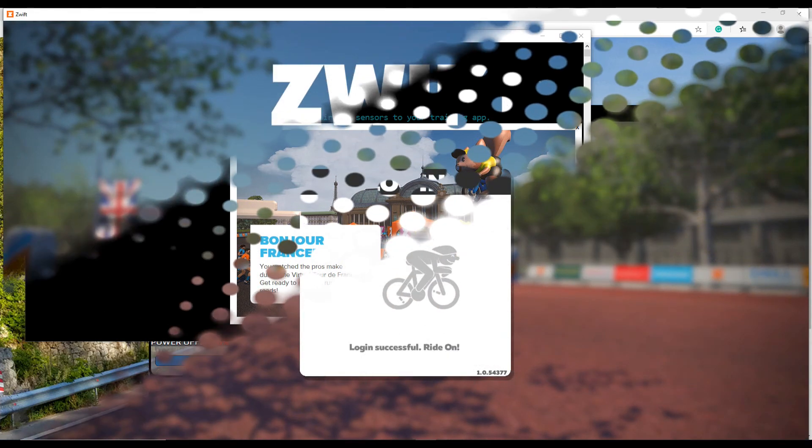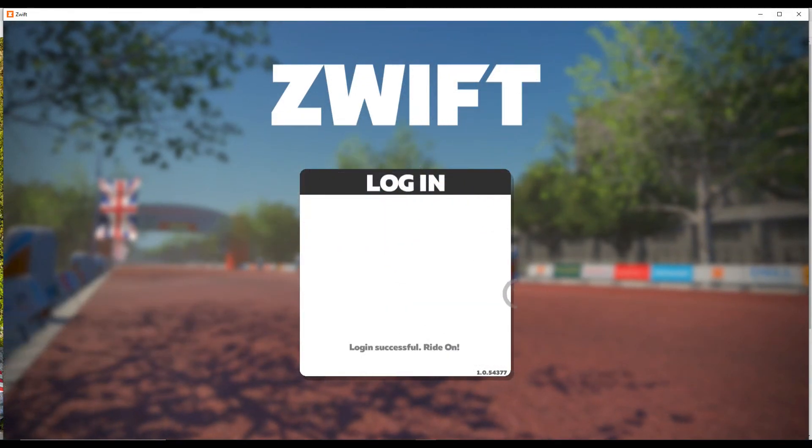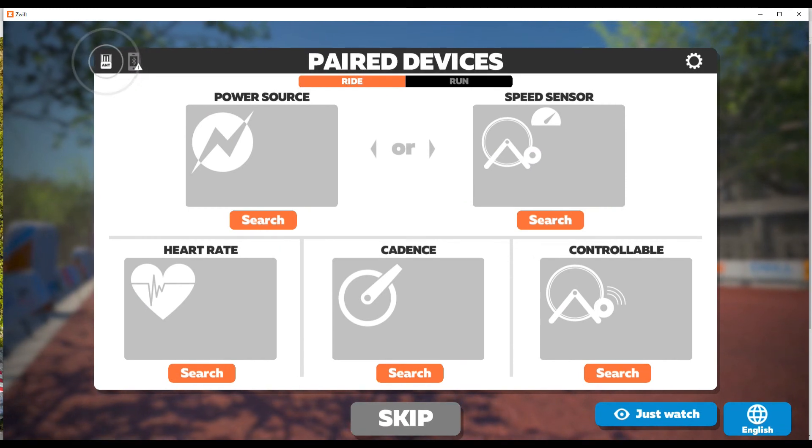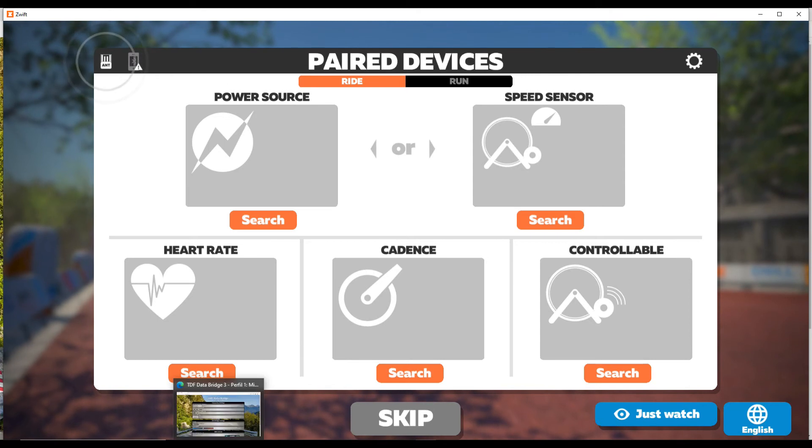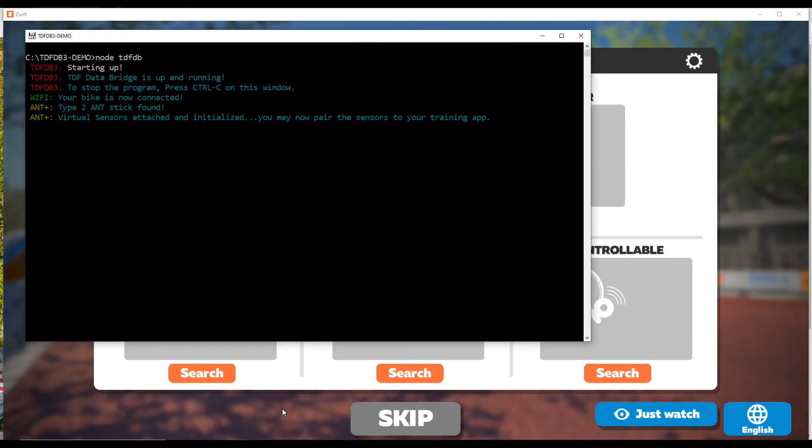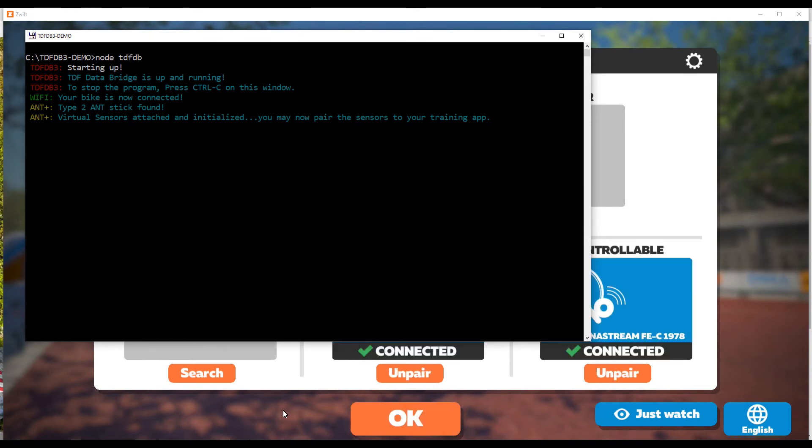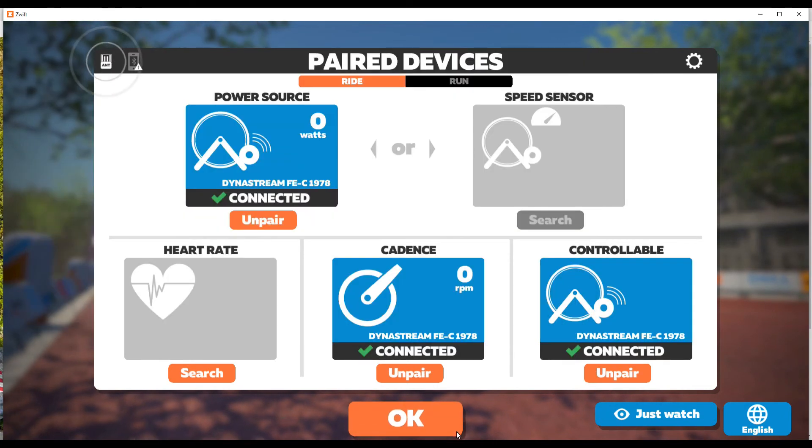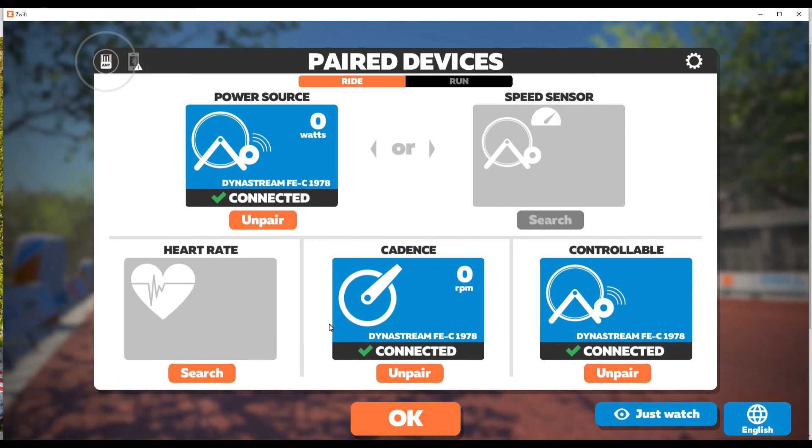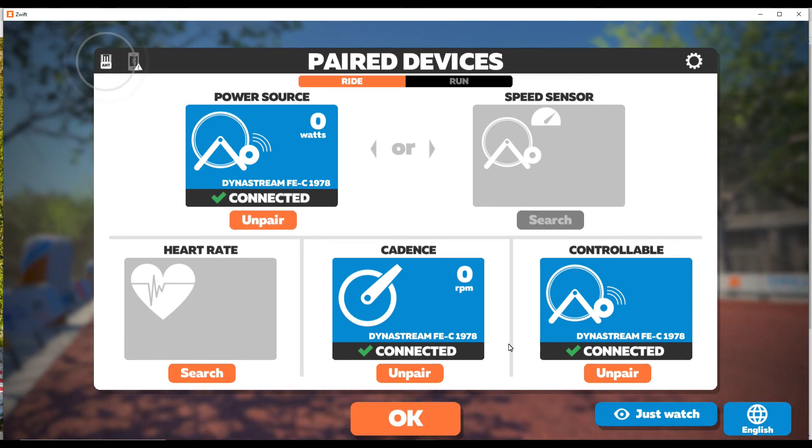If this is the first time you're running Swift, you're going to have to search for the different sensors. The sensors that you need to pair are power source, cadence and controllable sensors. Once again, check the CMD window often for any errors. It might take up to one minute to detect the sensors the first time.